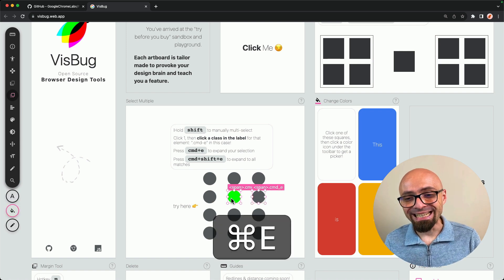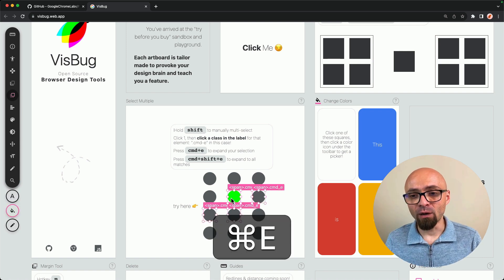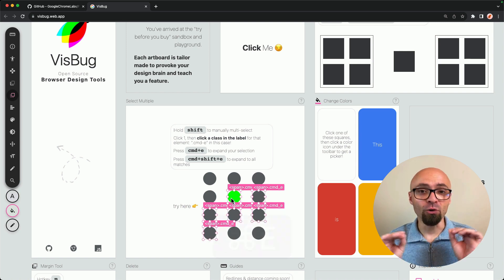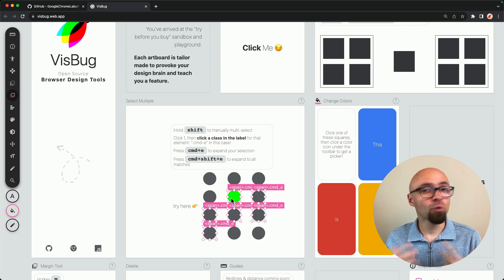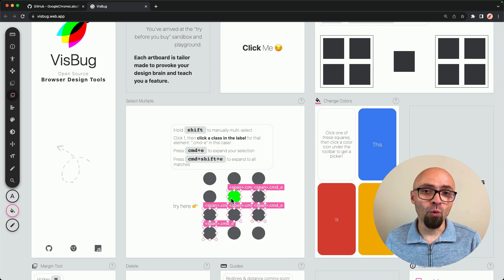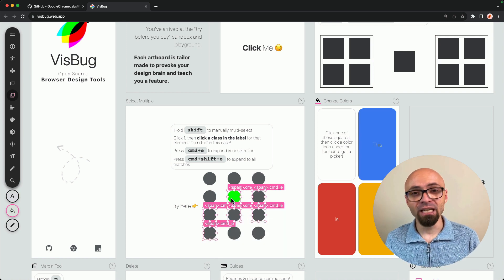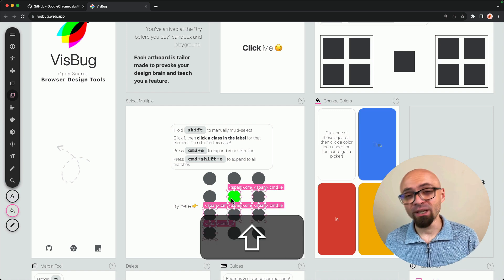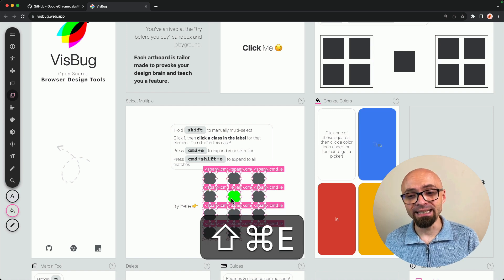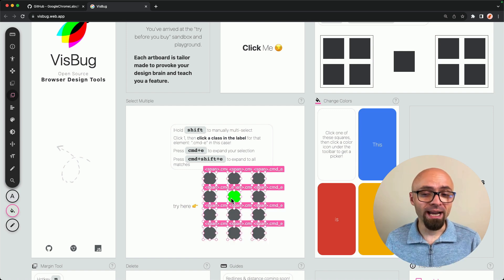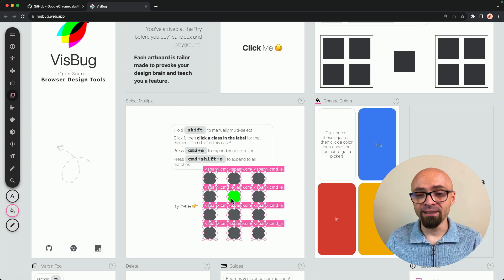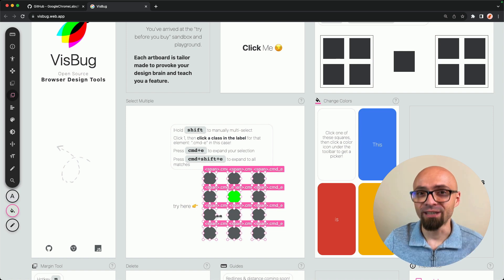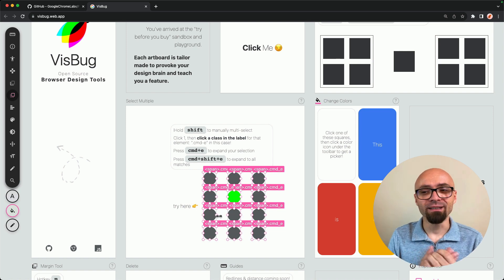So I will hit Command E, and you'll see that I will select multiple items that are related. Of course, I can select all items that are related immediately if I'm holding down the Shift, and then hit Command and E. All items that are related or those dots in this particular example will be selected.